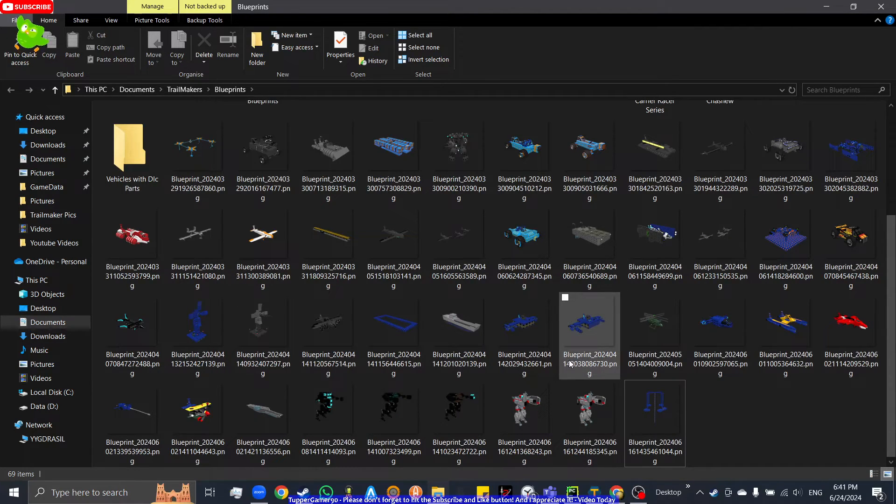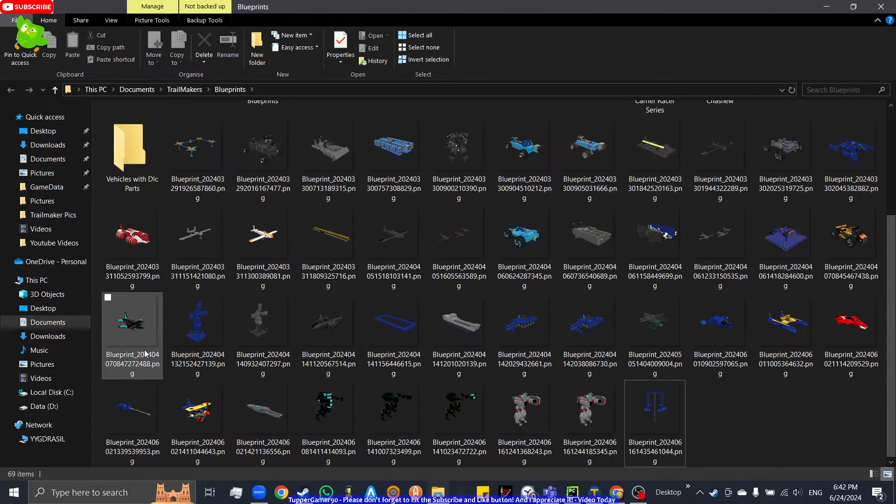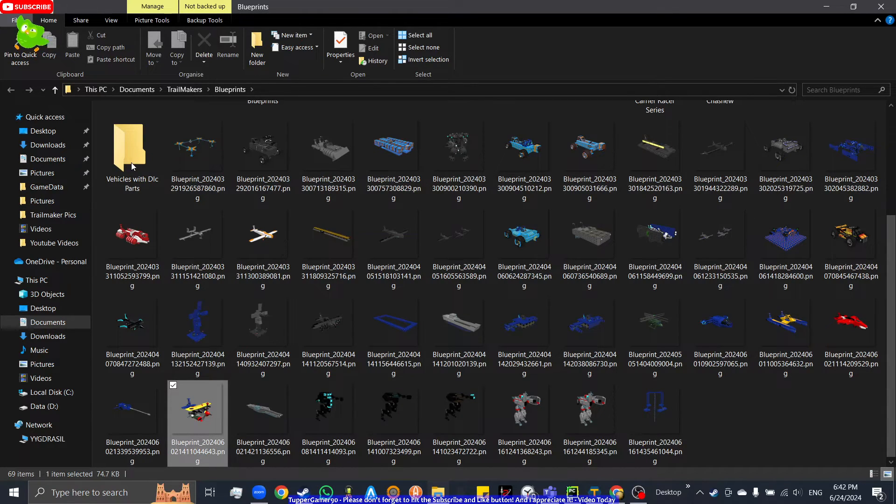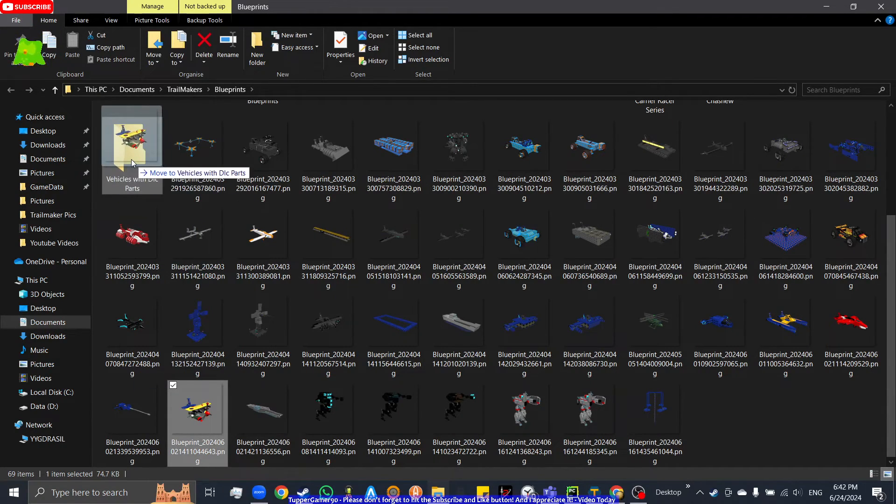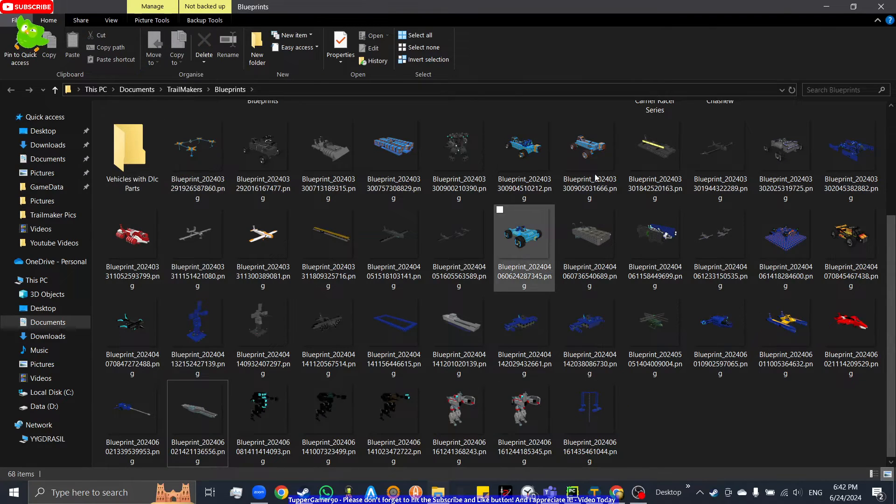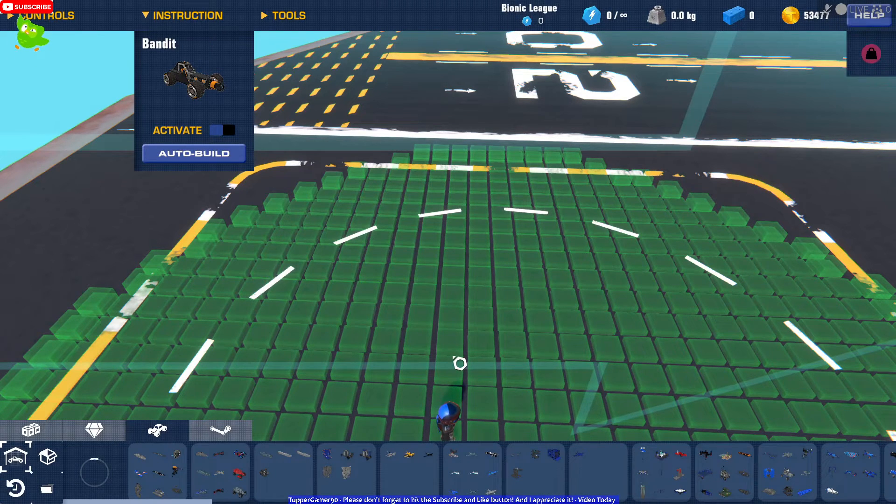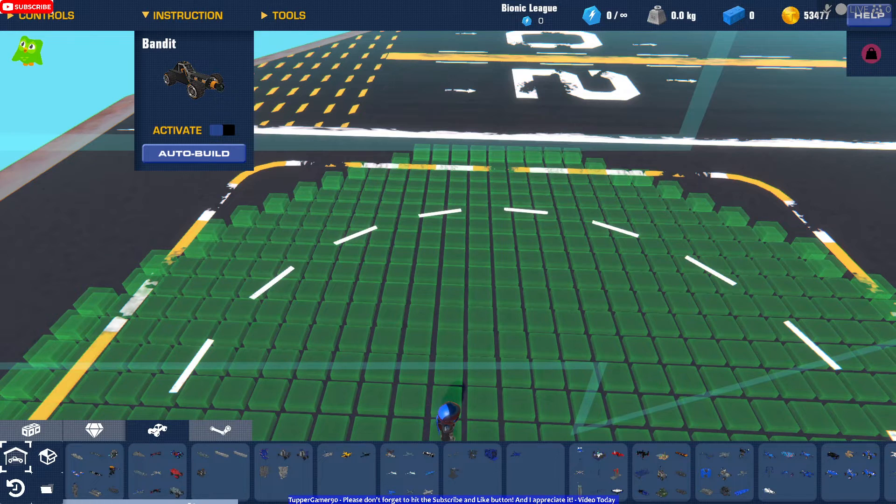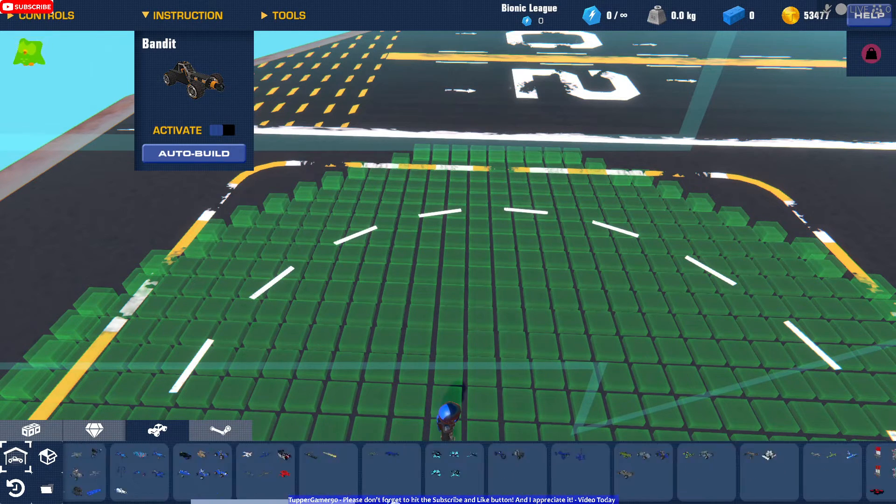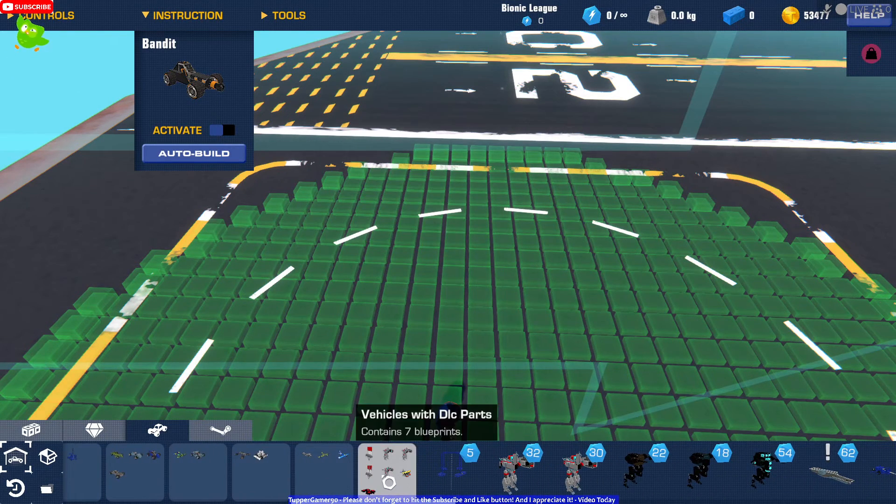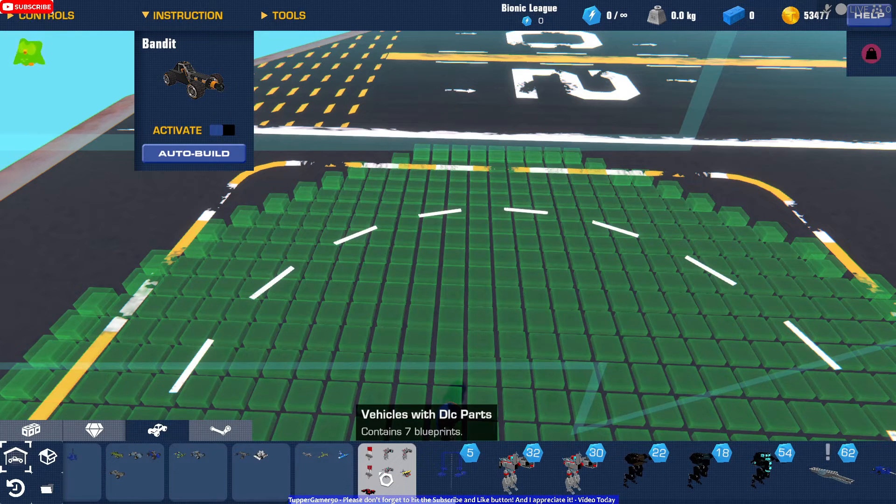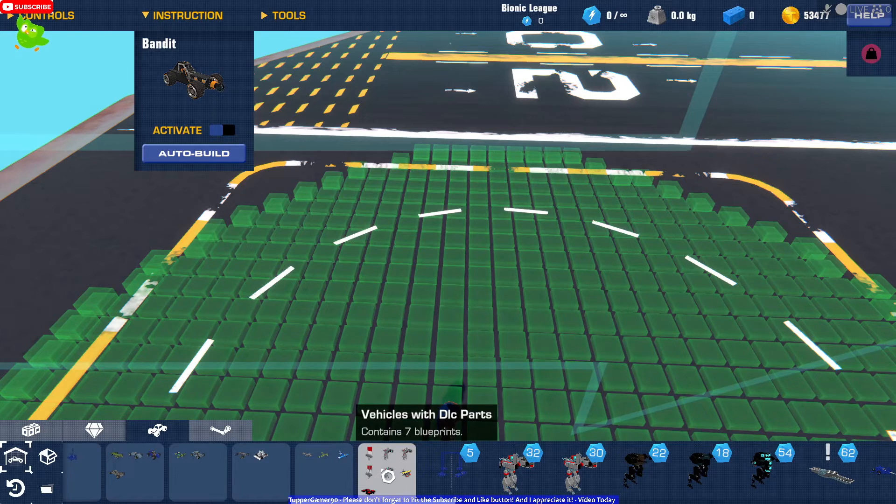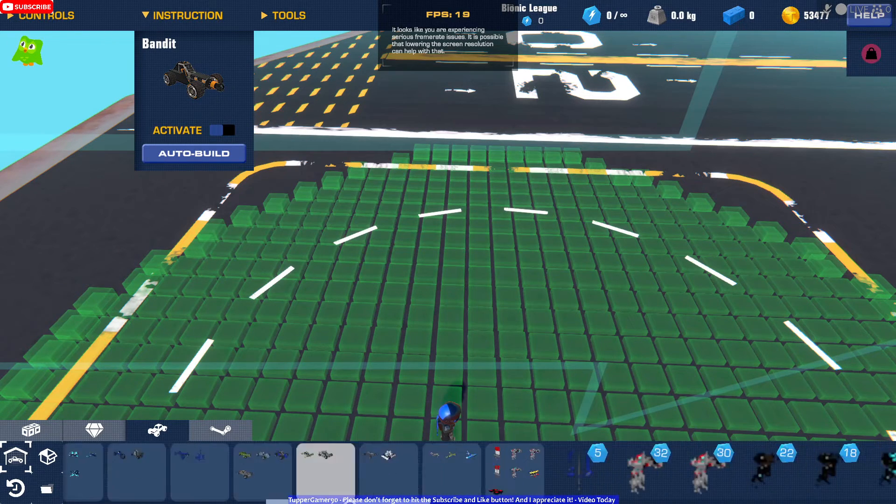Of course unless you're talking about the transform. And now after you finish that, you go back to your Trail Makers folder. If you scroll around a bit, you'll now have this vehicles with DLC parts. That's basically it guys, how to create folders.